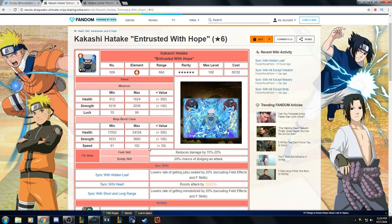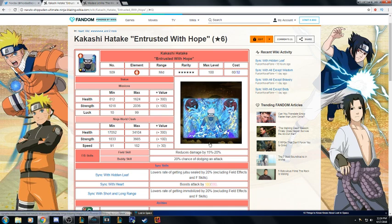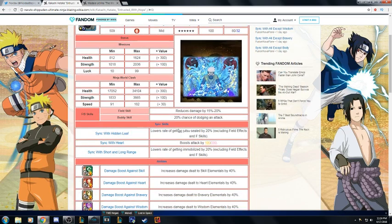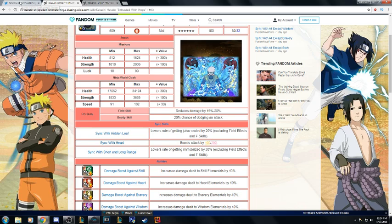But the attack boost isn't near as good as dodge. Dodge is just OP in this game as much as I don't want it to be, so it is. Sync with him is useless, sync with heart is all right, so Kaguya beats him with the sync skills.